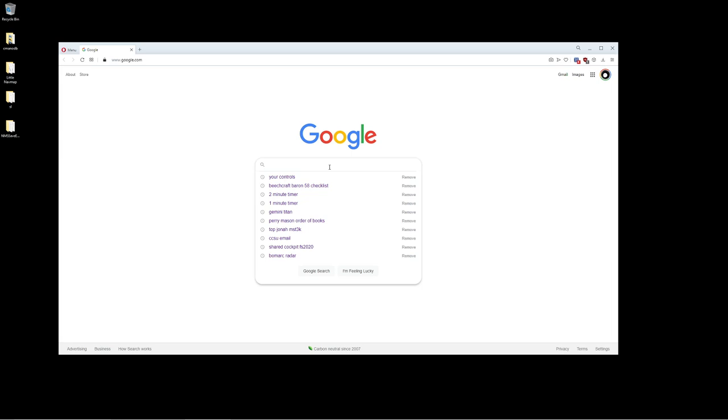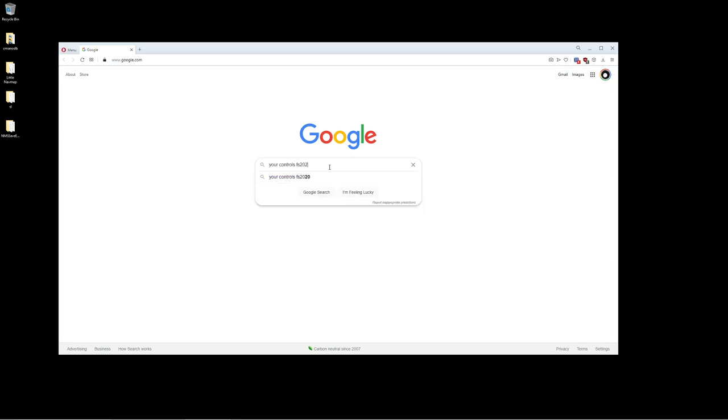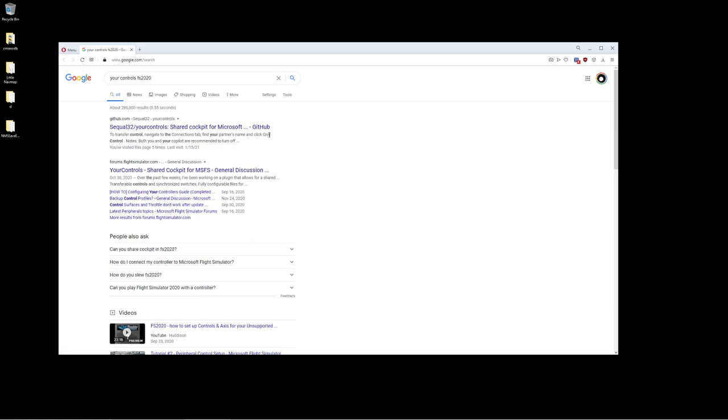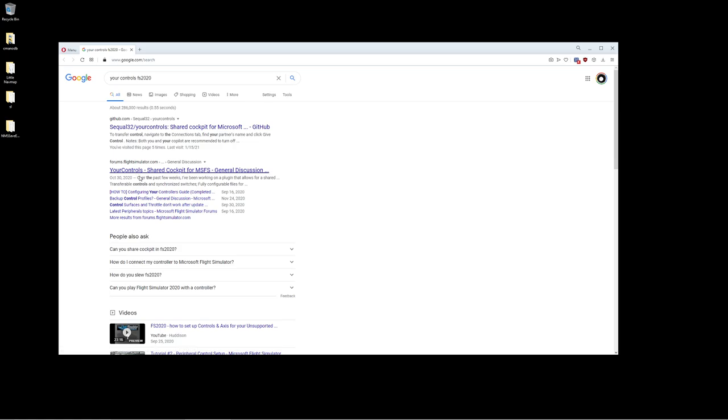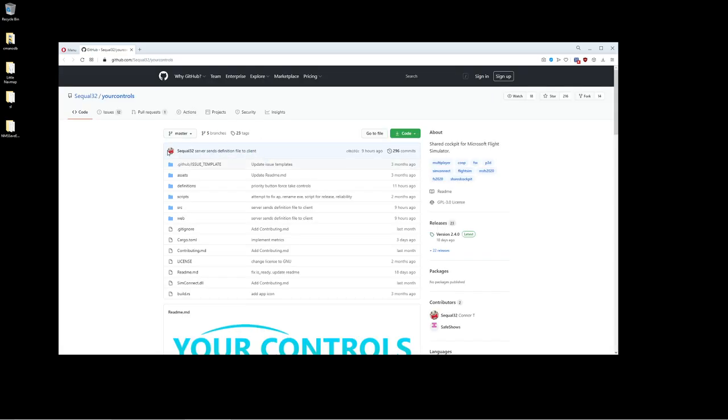First things first, I'm going to go on Google and type in Your Controls. You can type in FS2020 if you want. Now there's two things you're going to see: a general conversation and a whole guide that explains how it works. But the one we're looking for is this one from GitHub. I'm going to select this one right here.